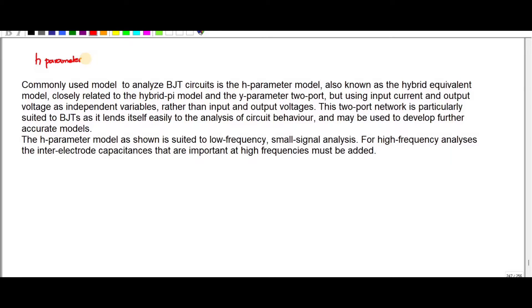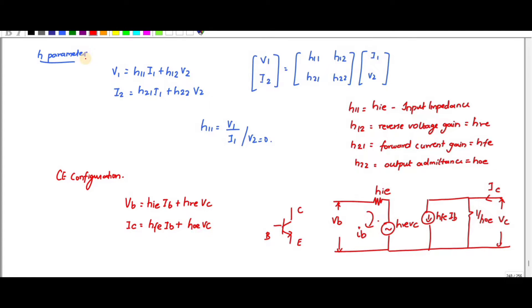This Hybrid Parameter Model is suited to Low Frequency Small Signal Analysis — small signal means AC. For High Frequency Analysis, the Inter-Electrode Capacitance, which is important at high frequencies, must be added. So let us discuss about the H-Parameters.